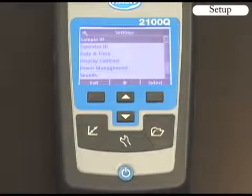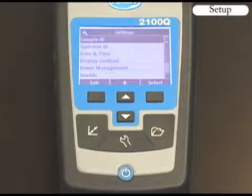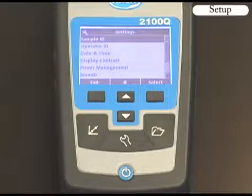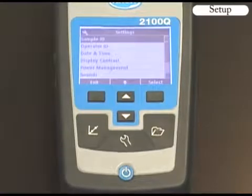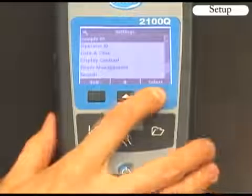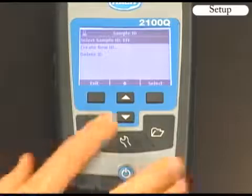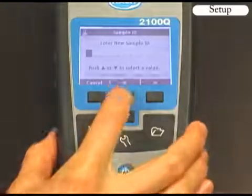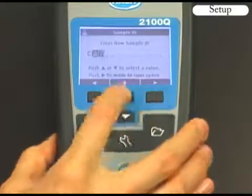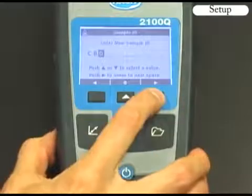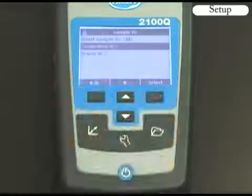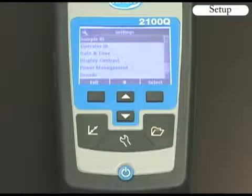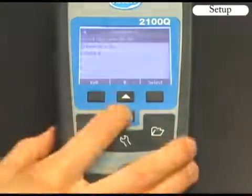Press the settings key for meter setup. The 2100Q gives you the option of assigning a sample ID and operator ID to associate readings with a particular sample location or individual operator. Scroll to highlight sample ID and push the right key. Select Create New ID and enter the new sample ID using the up, down, and right arrows. Press the left or exit key to return to the settings menu. Now I will use the same key functions to create an operator ID.